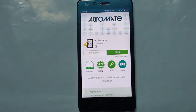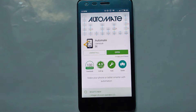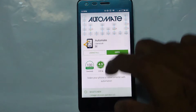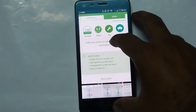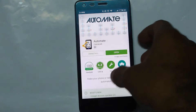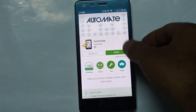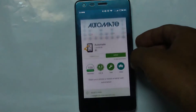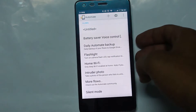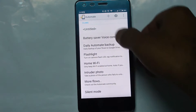Hey guys, welcome to my video. After my first video on the Automate app, many of my friends asked me about this app and how we can use it, so today I'm making an intro video on the same. This is a free app on Android and you can download it from the Play Store. So let's open it.